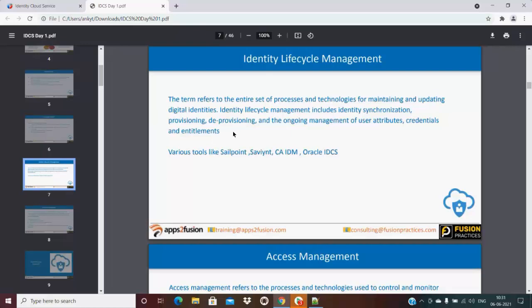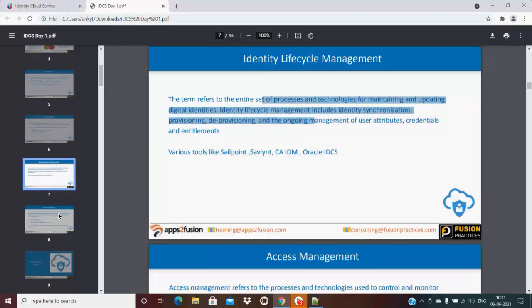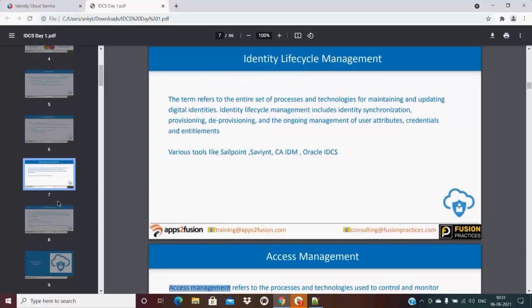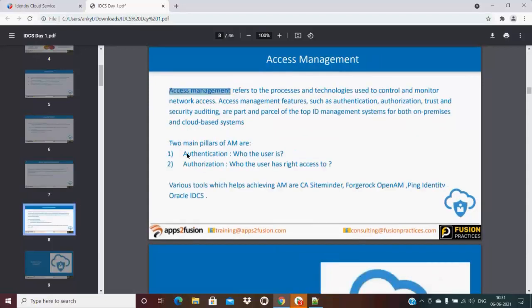Oracle Identity Cloud Service has this feature, and we will cover how it manages these in the next slides. Moving now to Access Management — we'll look at the difference between Identity Management and Access Management.